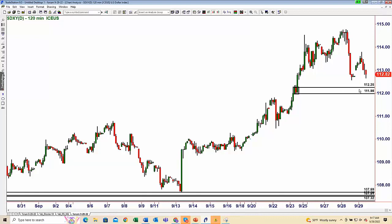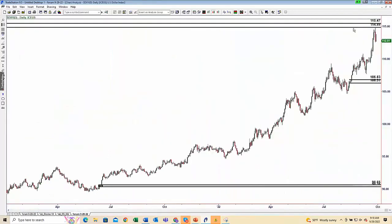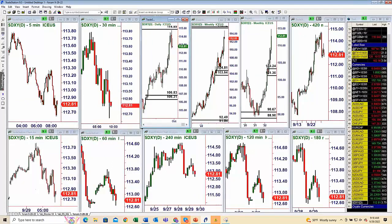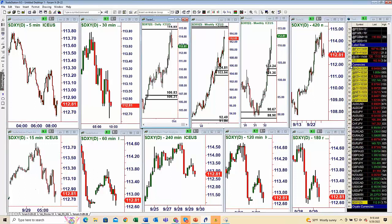Let's see if price can go deep into this demand zone — possibly even take it out. But if it does go deep into here and then rallies back up to either the inside-the-range supply zone or revisits the outside-the-range supply zone up here, we'd have a much bigger profit zone at that point in the euro.